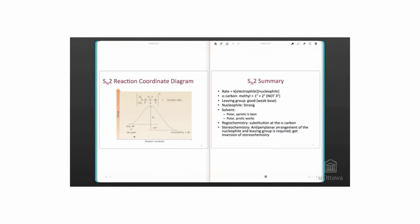The reaction coordinate diagram is shown on screen. The starting materials are methyl bromide and acetate. As they react, a transition state structure is formed, which is higher energy than the starting materials or the products.